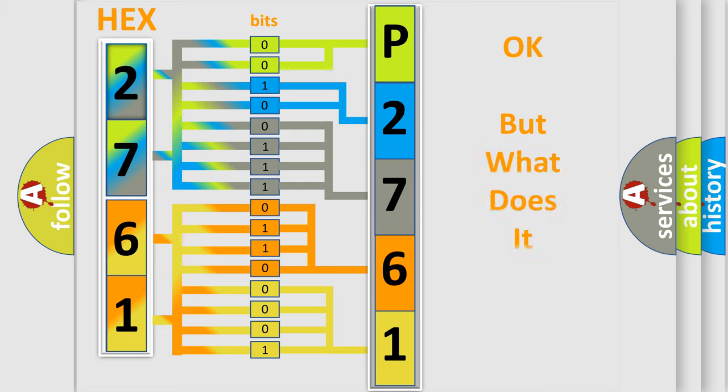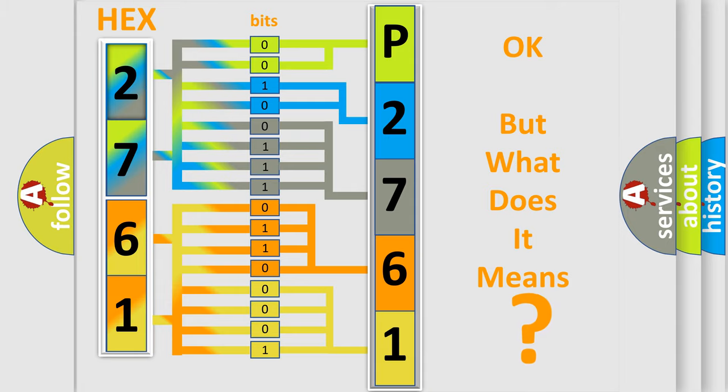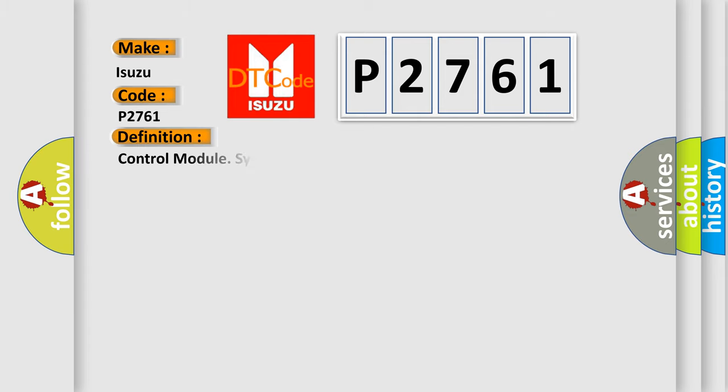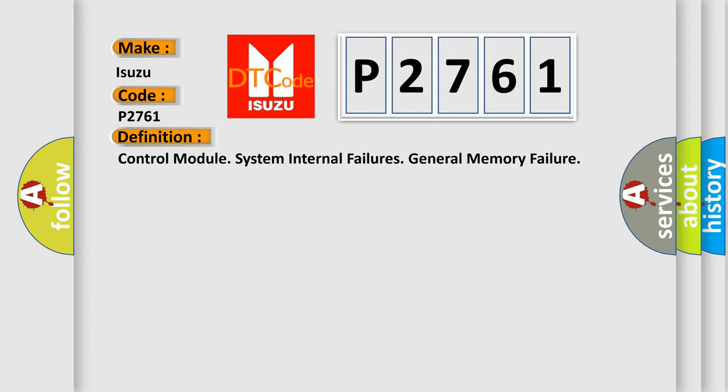The number itself does not make sense to us if we cannot assign information about what it actually expresses. So, what does the diagnostic trouble code P2761 interpret specifically for Isuzu car manufacturers? The basic definition is Control module system internal failures, general memory failure.